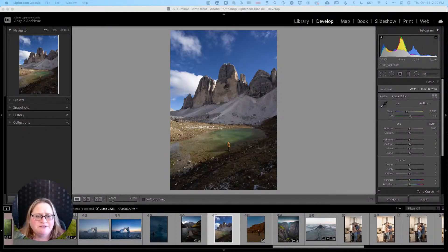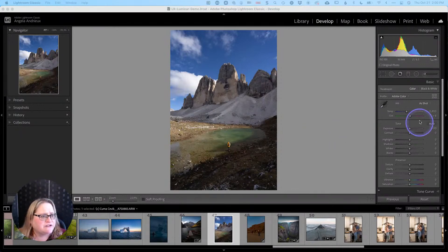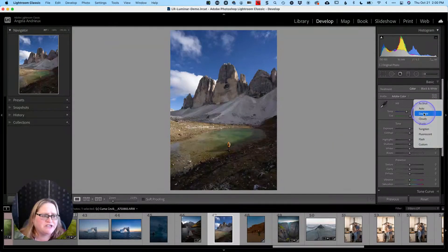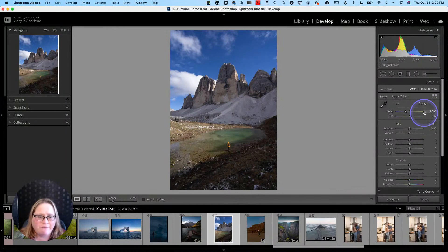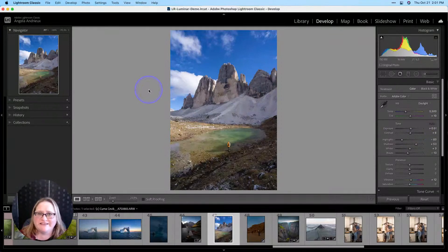The first option is if you bring a photo into Lightroom, chances are you've probably made a couple of quick edits. Let's go over to our basic tools and change the white balance to daylight. We'll do a quick auto tone on this, and then let's say we want to take this to Luminar AI and work with it.